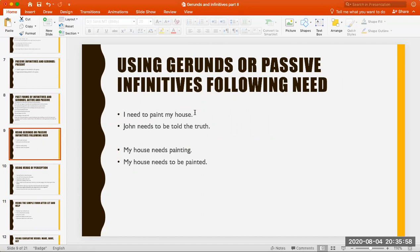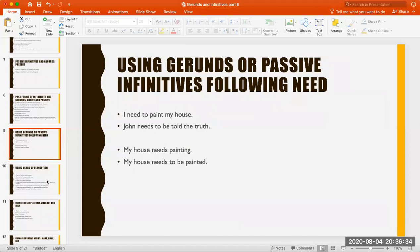Using the gerund or passive infinitive following 'need': 'I need to paint my house' — active voice. 'John needs to be told the truth' — passive. 'My house needs painting' or 'My house needs to be painted' — these are the passive forms. These are not common expressions but are beautiful to use occasionally.